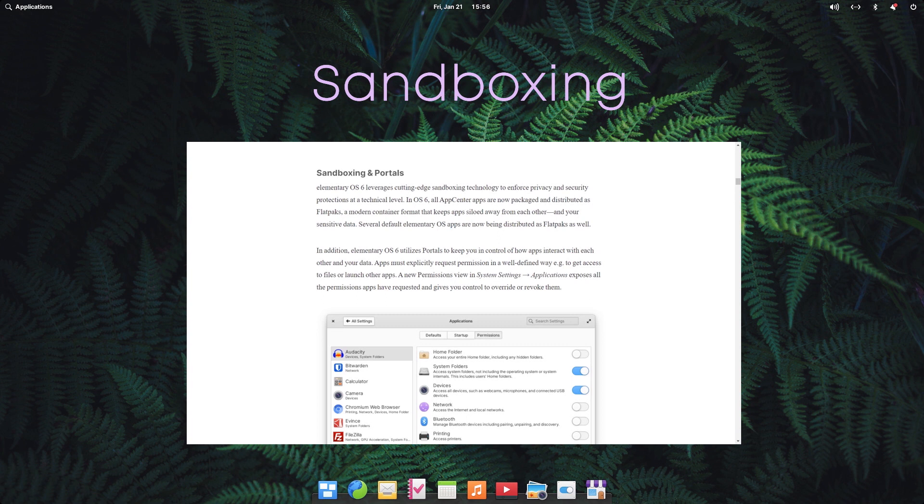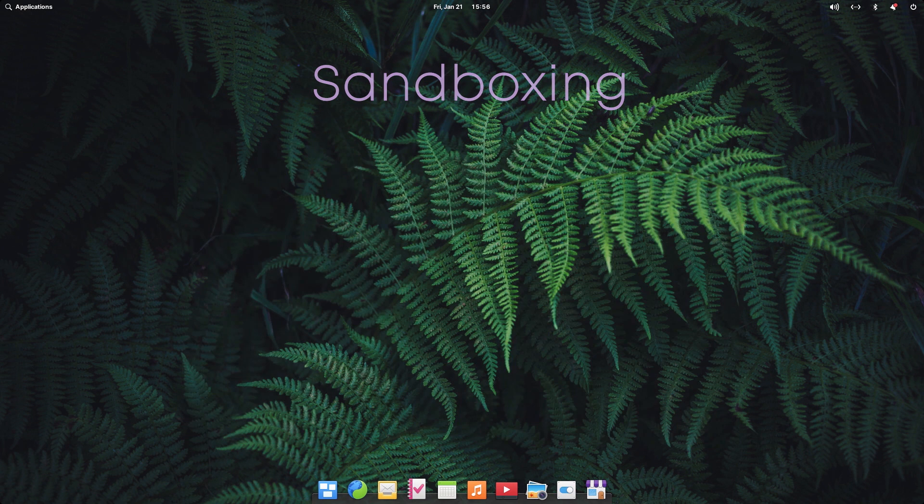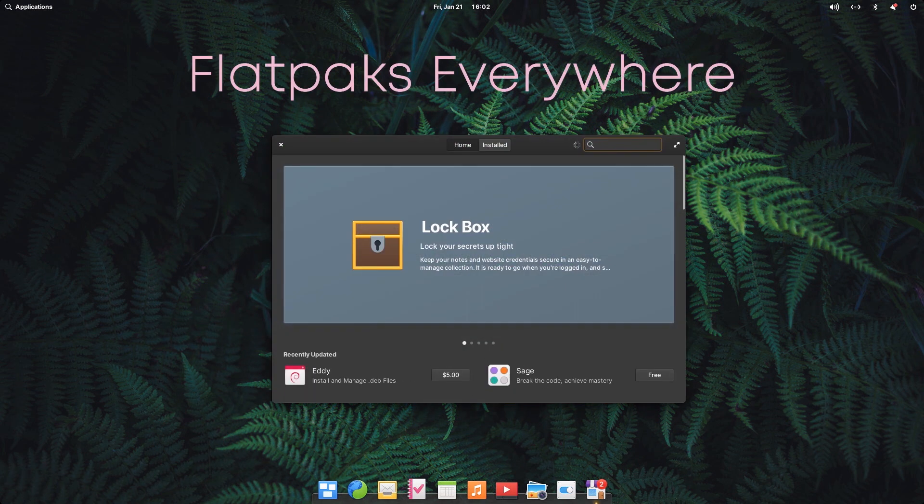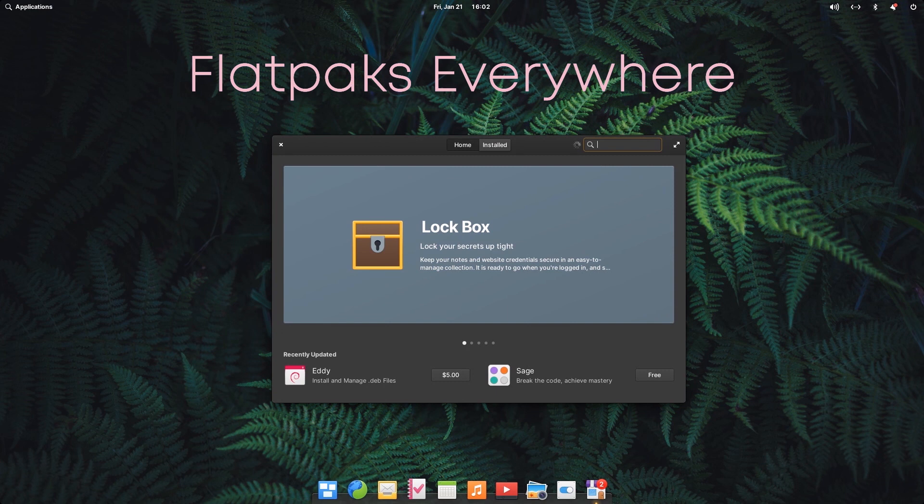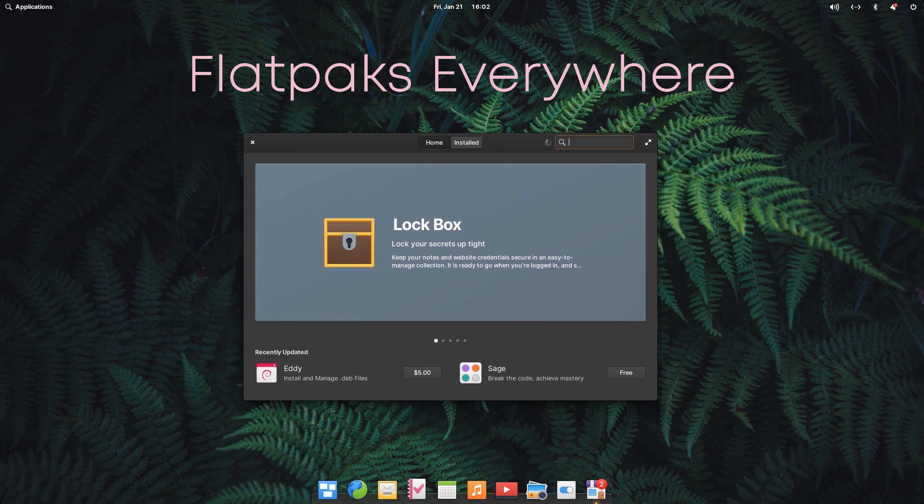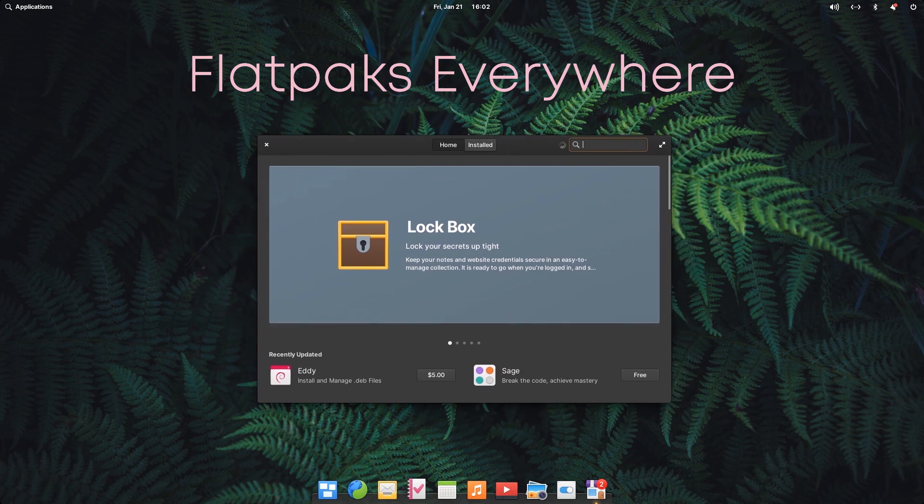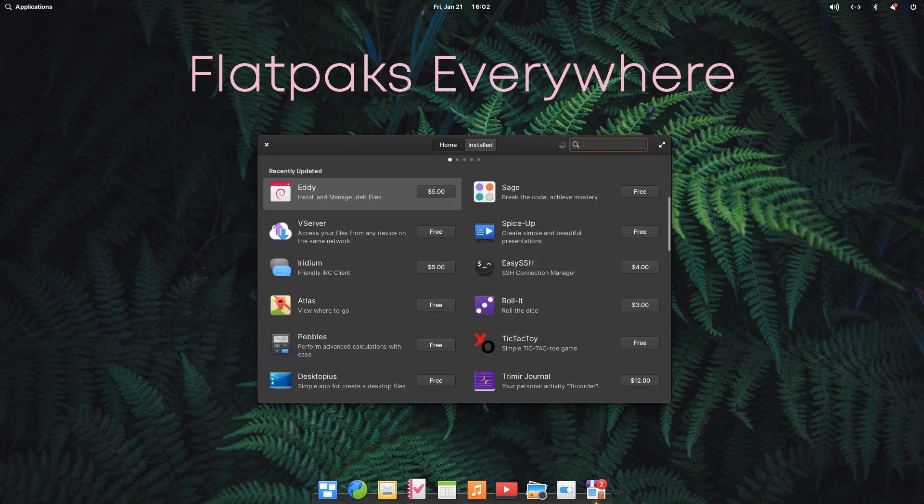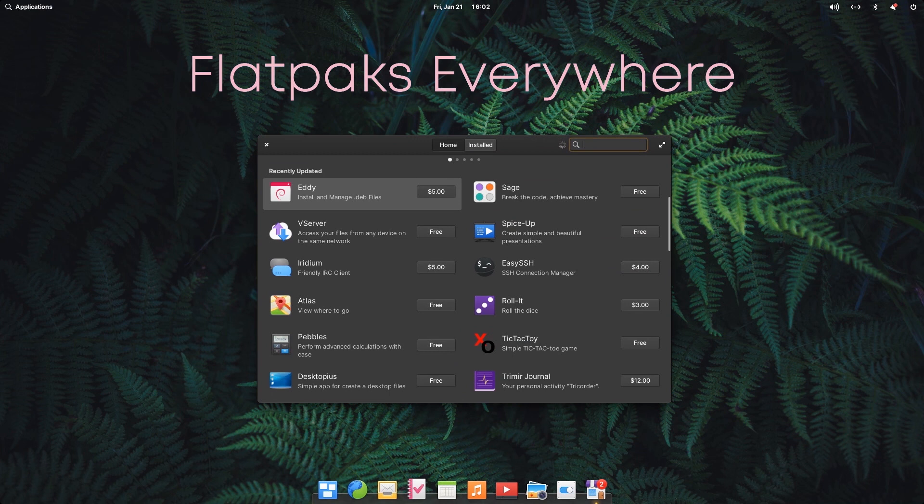Starting from OS 6, Elementary also started packaging and distributing all the App Center applications as well as its own default Elementary apps as Flatpaks. Now, this shift is to ensure all security for the apps is handled at one central place implementing the strong security features of Flatpak.